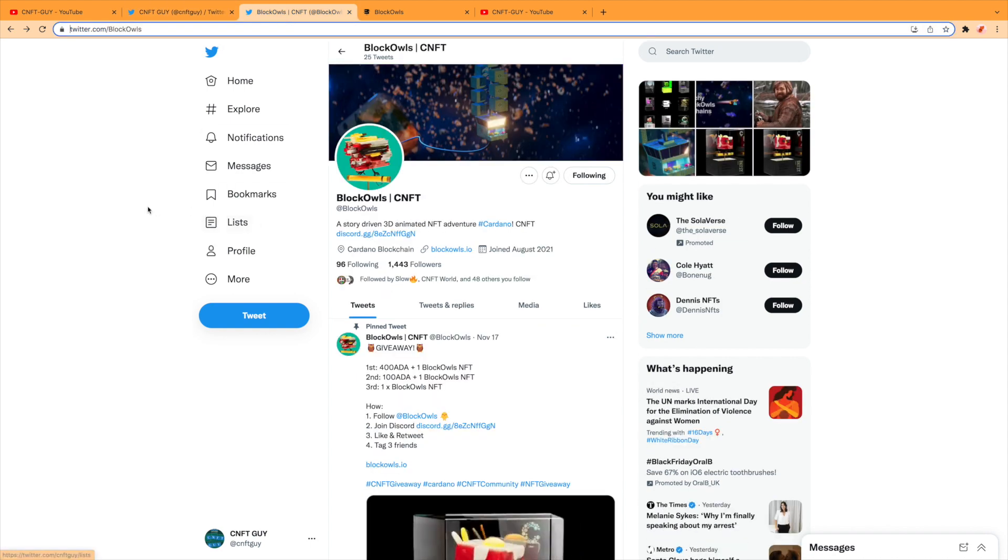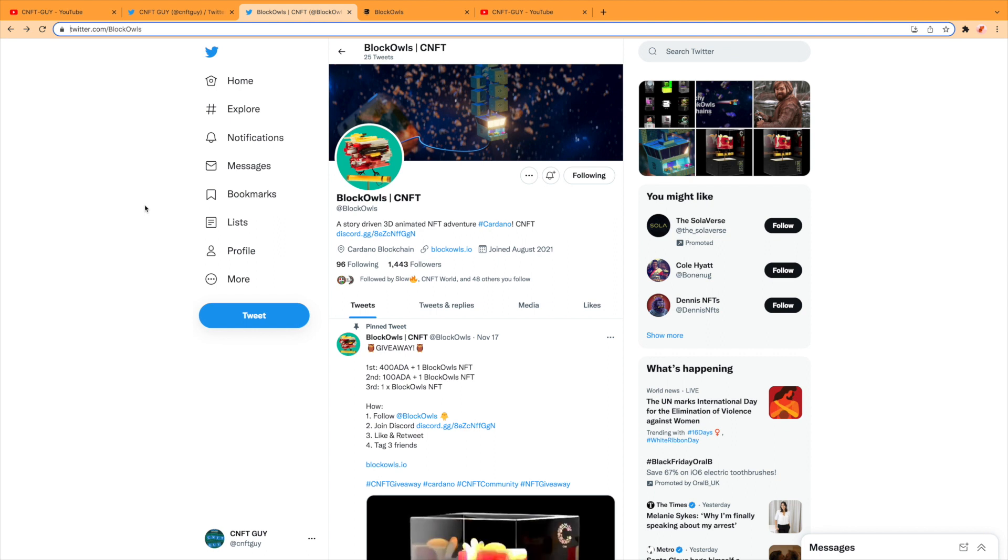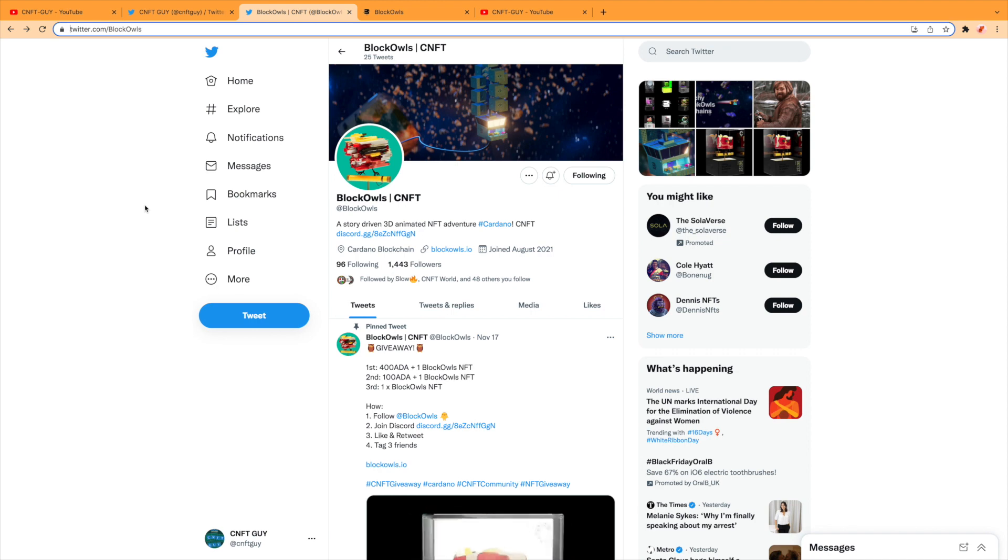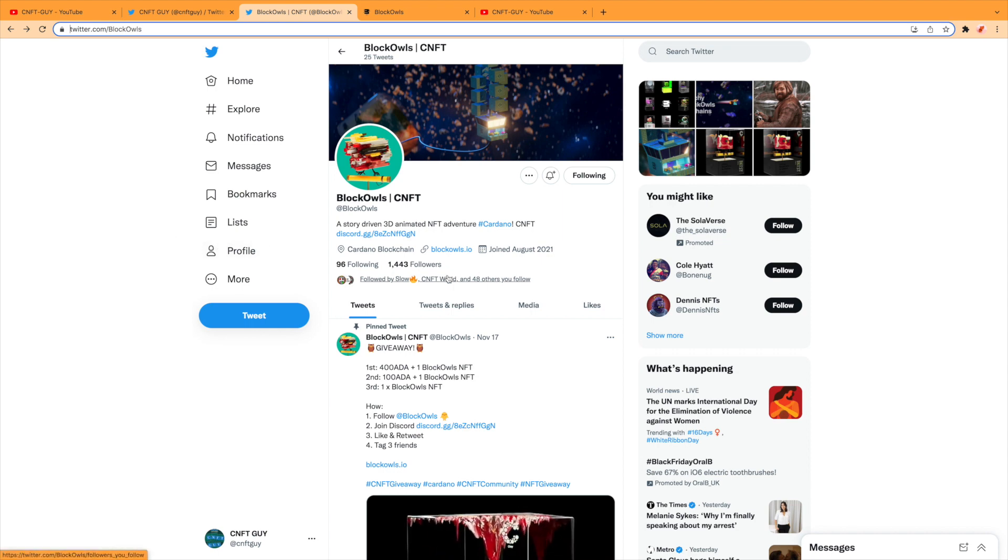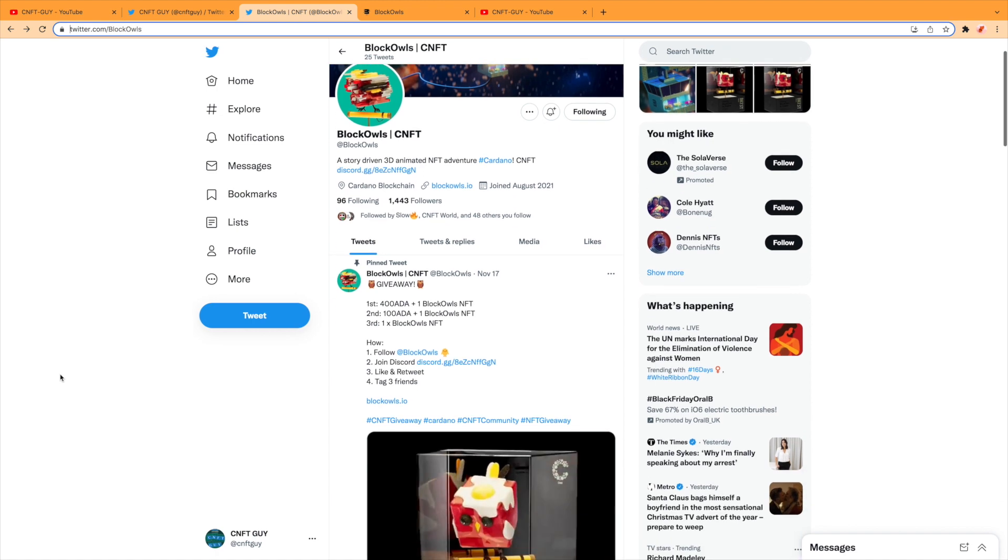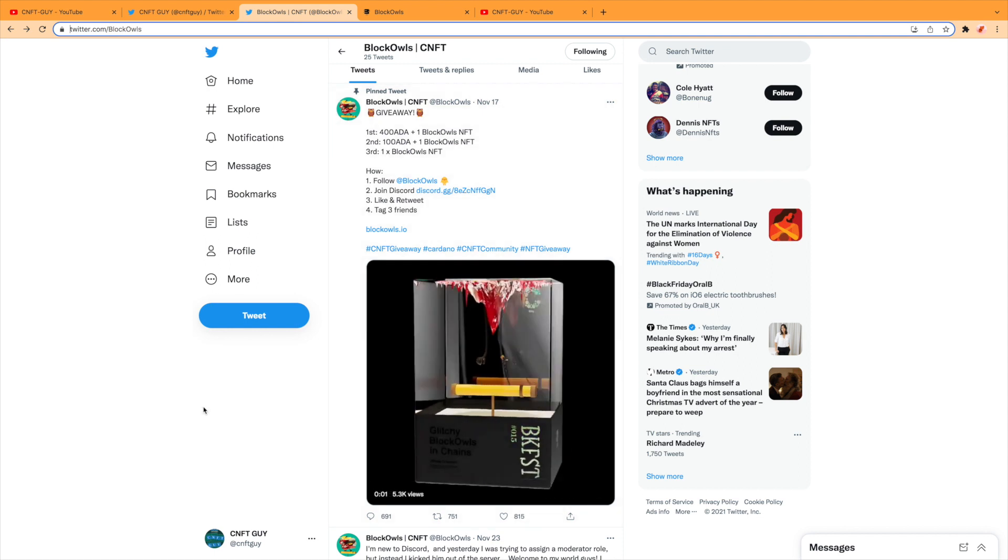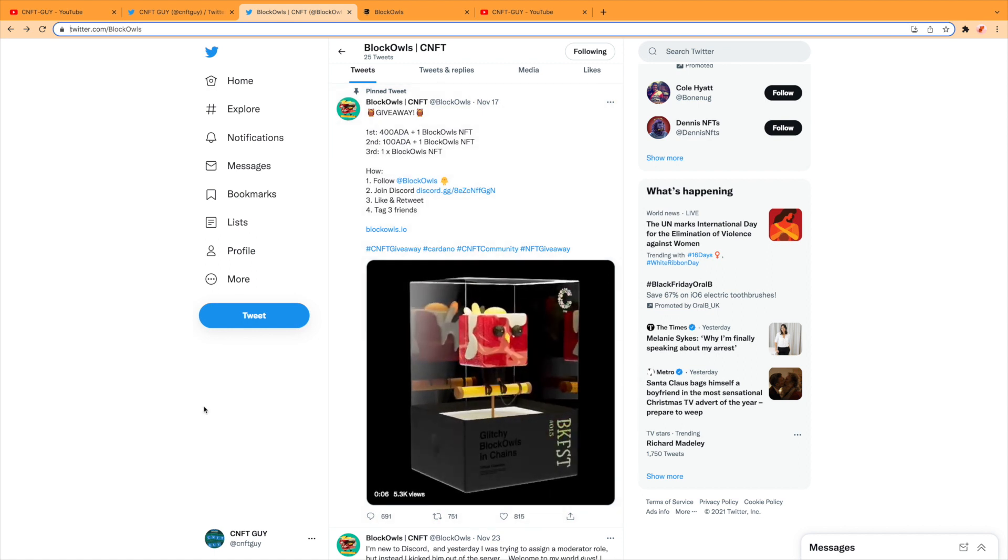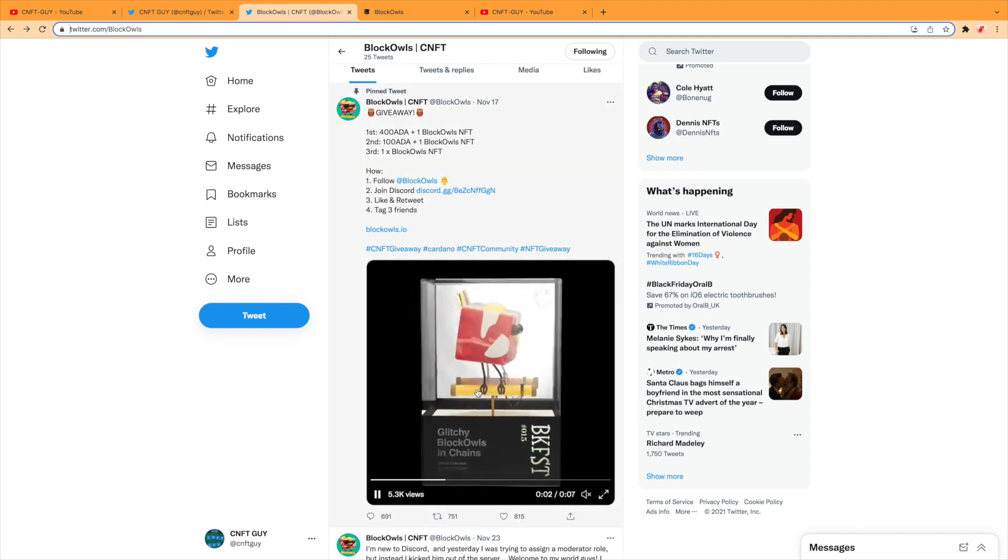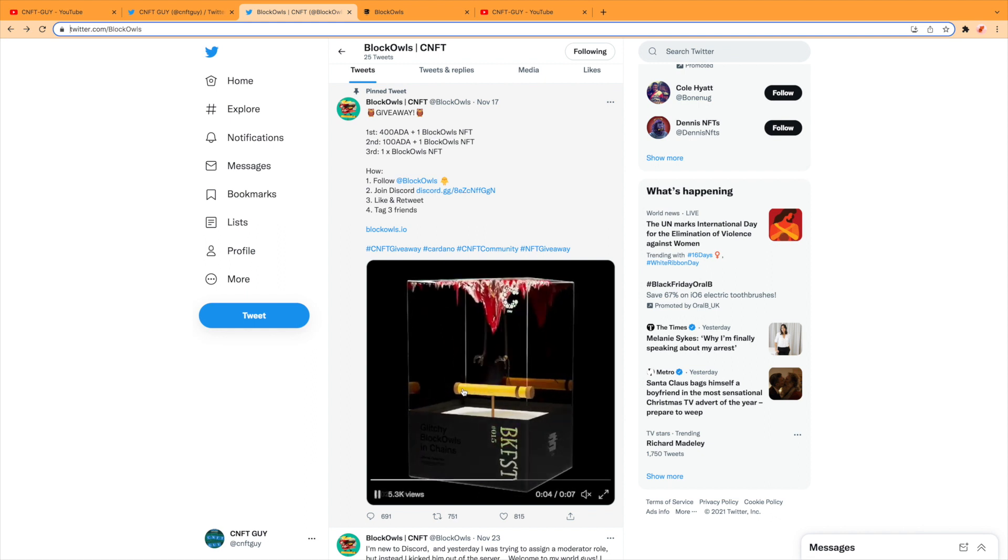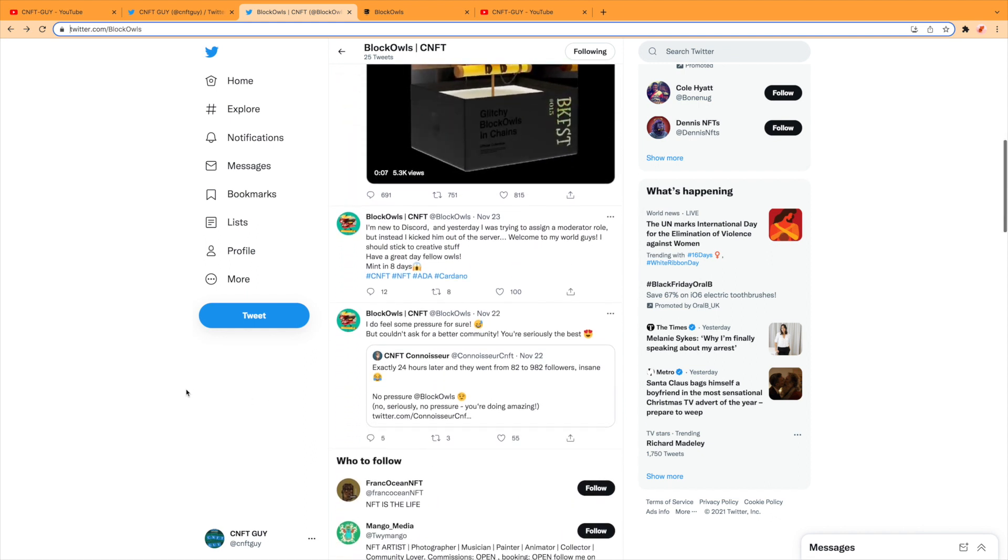Let's get on with today's subject, which is Block Owls CNFT. It's a story-driven 3D animated NFT adventure. I have Discord and a website I'm going to show you very shortly. Quite new, these guys don't have many followers yet, so give them a follow. Here's a sneak peek of one of the NFTs—it's like an owl in a glass cage. We're going to come to all of that, so yeah, join them on Twitter.